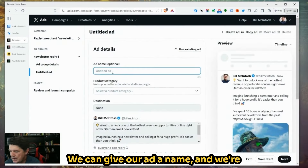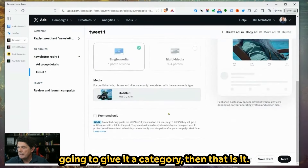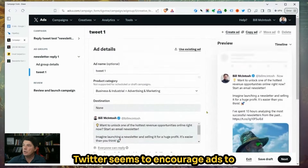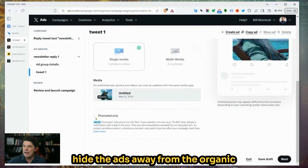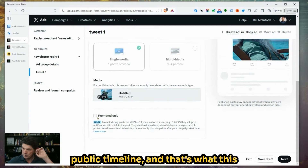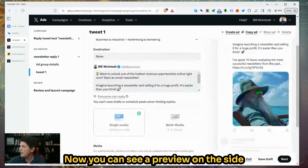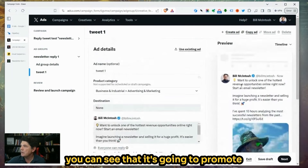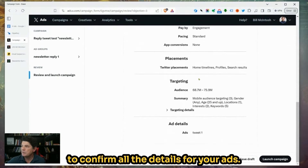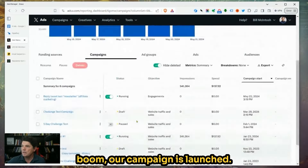We can give our ad a name and assign it a category. One important note: you do not want to check this option. Twitter seems to encourage ads to hide away from the organic public timeline, and that's what this will do — you do not want that. Now you can see a preview on the side showing it's going to promote that tweet. We'll go Next, confirm all the details, say Launch Campaign, and boom — our campaign is launched.